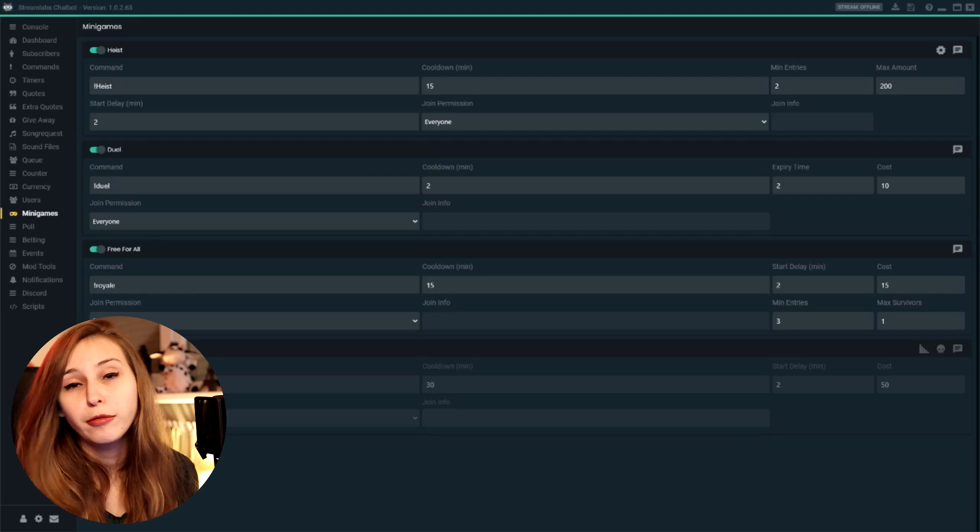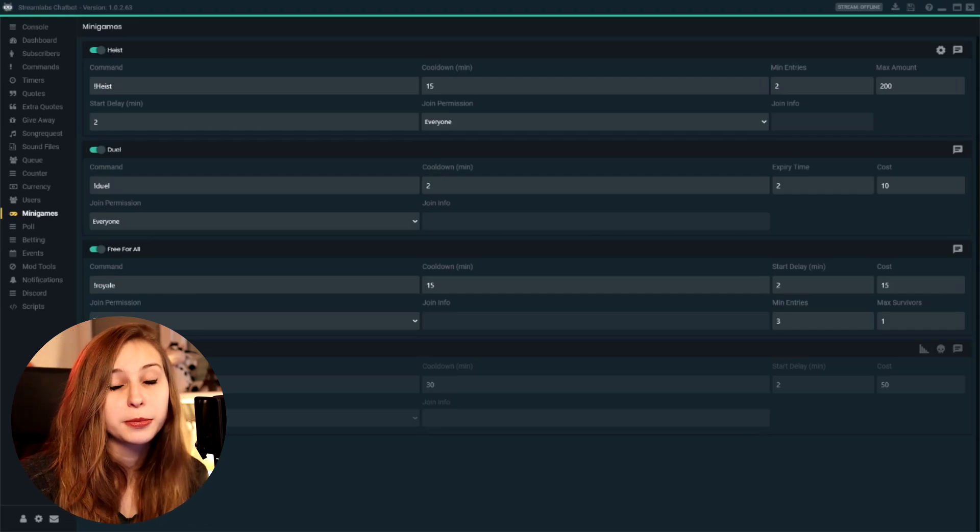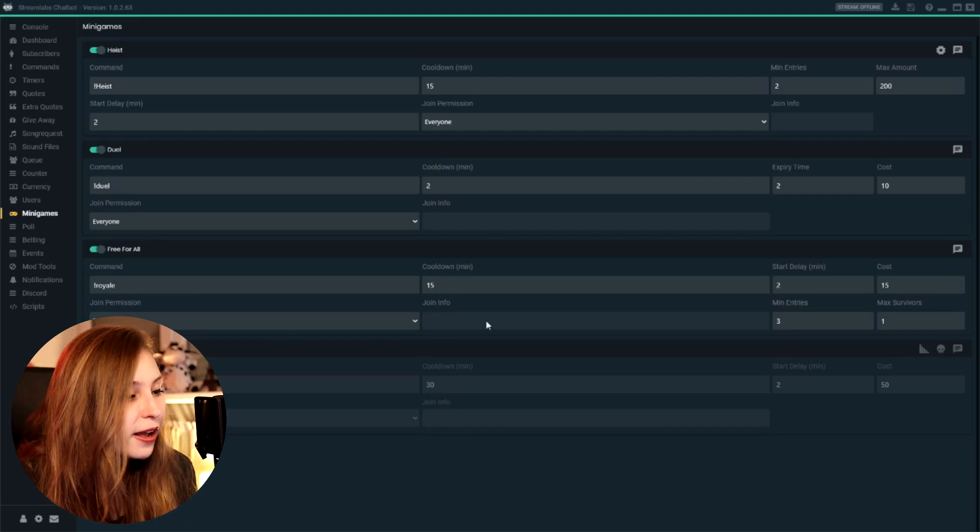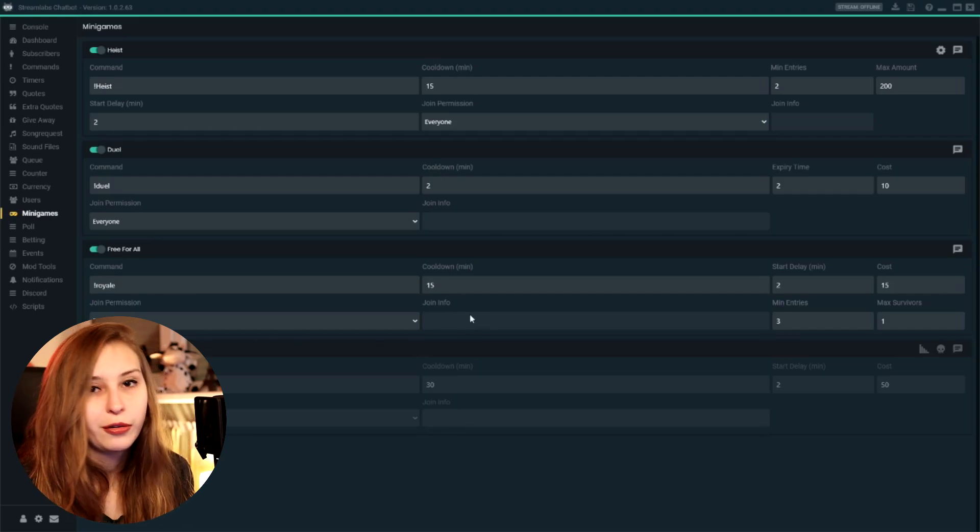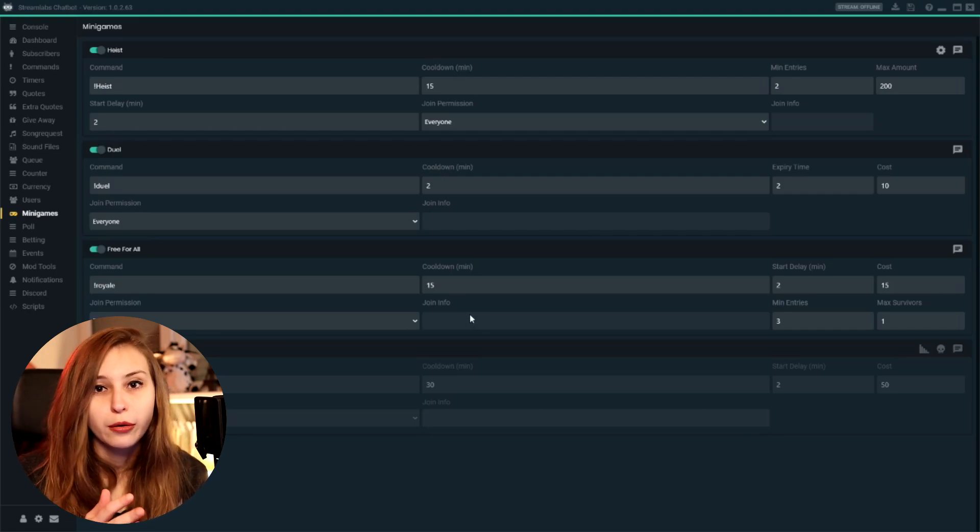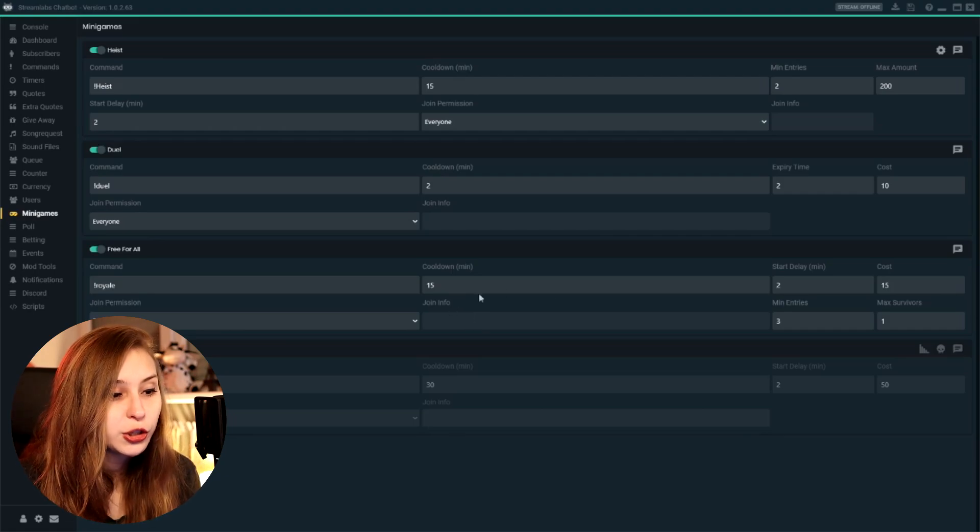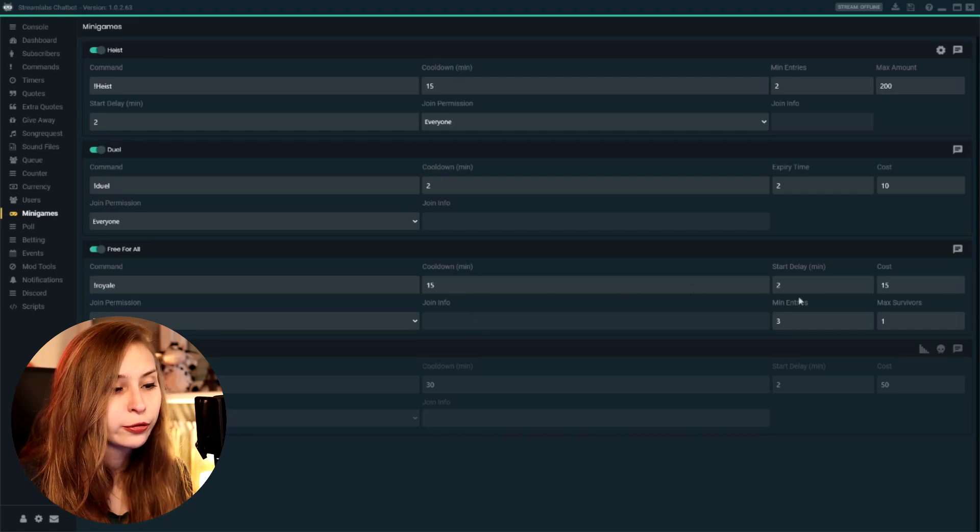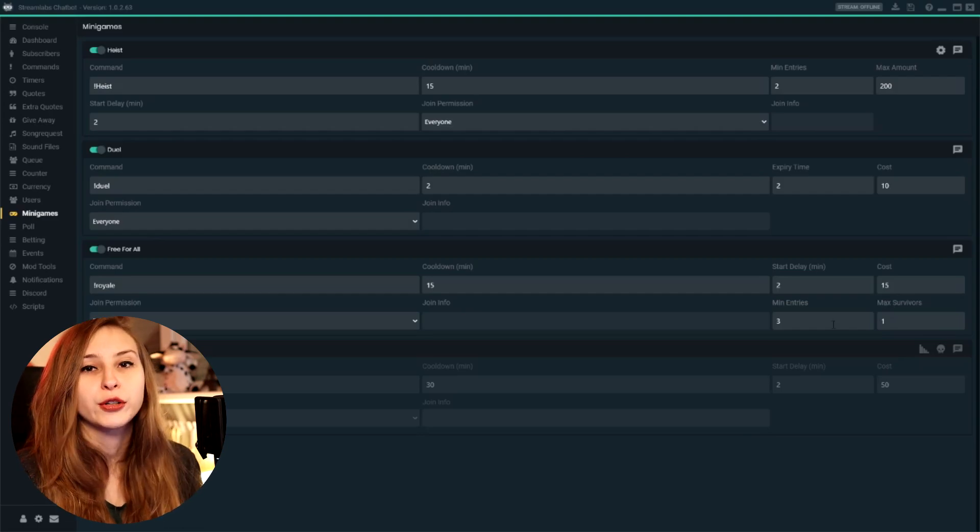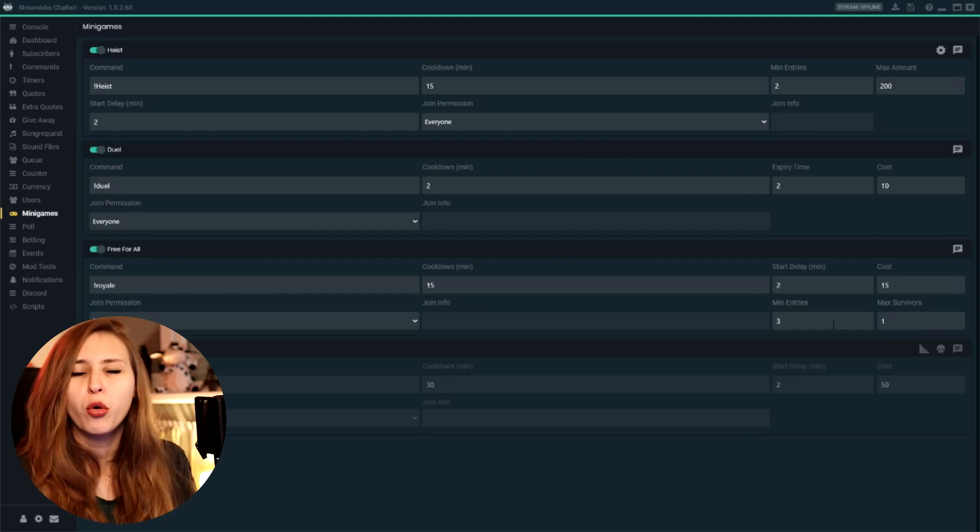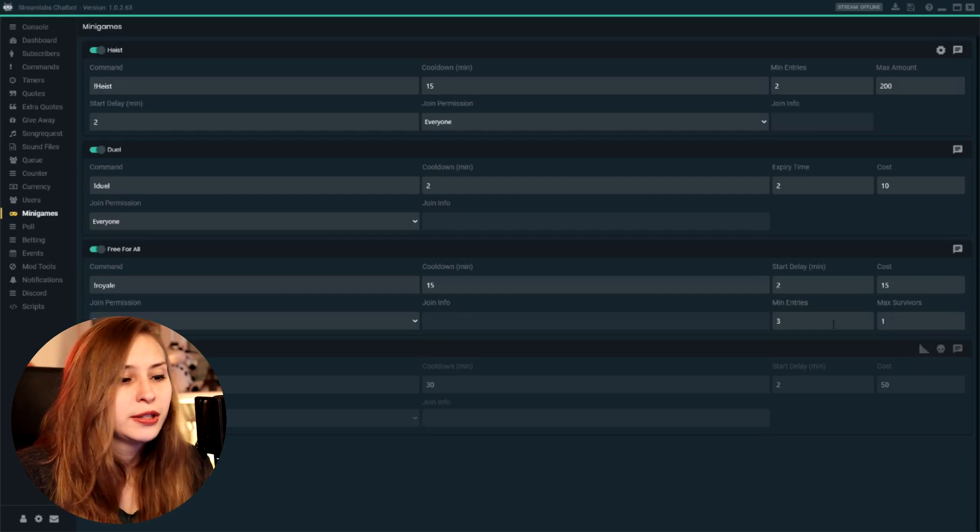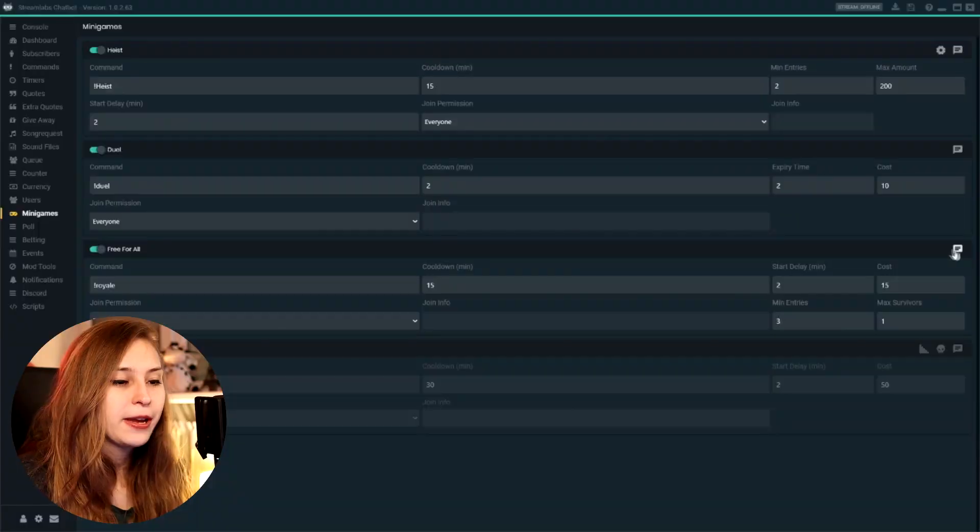Again, you can set it on everybody, subscribers, moderators, amount of hours they watched. And then here the info, if you took like rank, points, or hours they have to watch. Minimum amount of currency they need to spend and maximum amount of survivors.